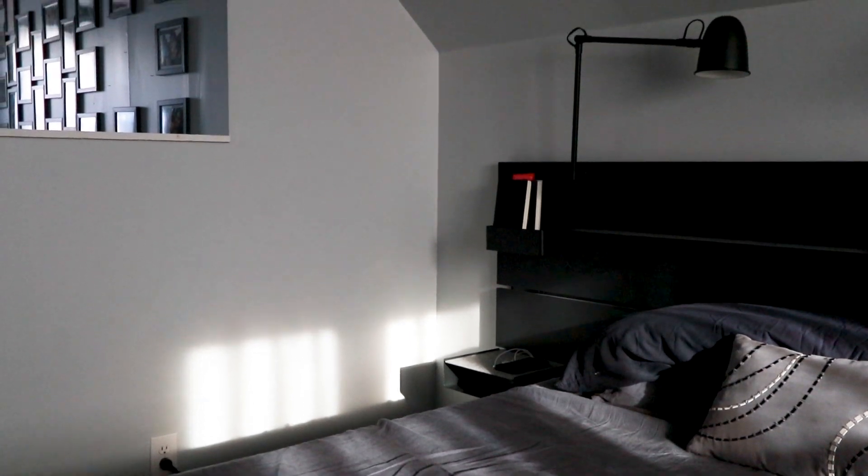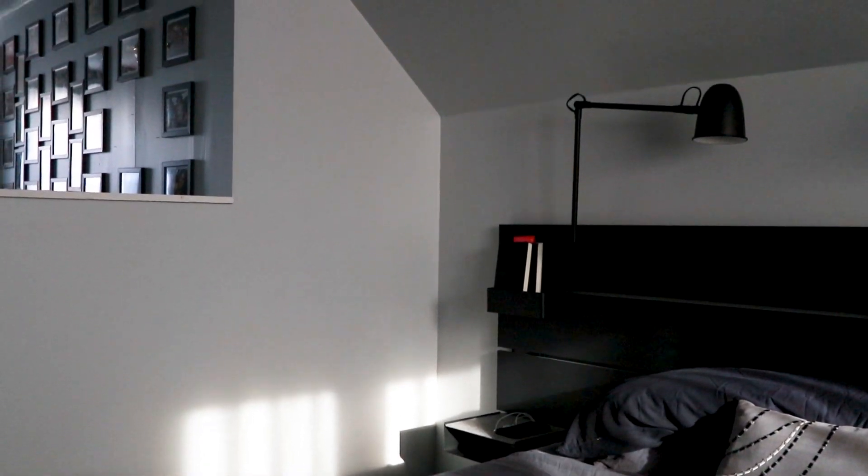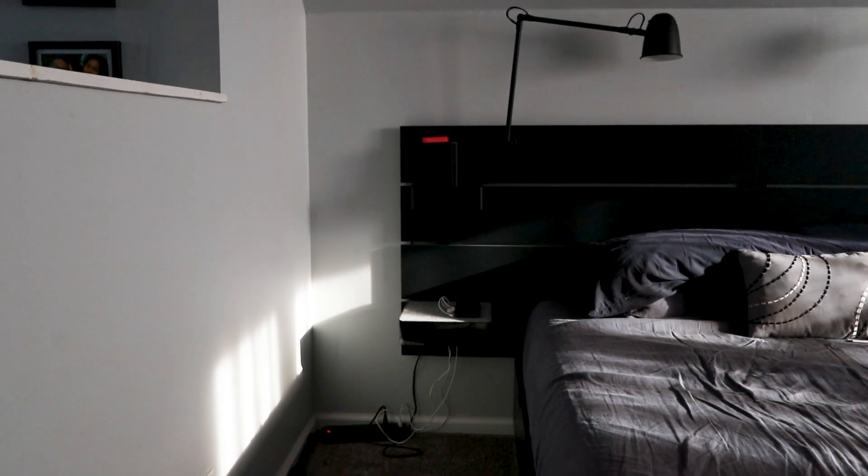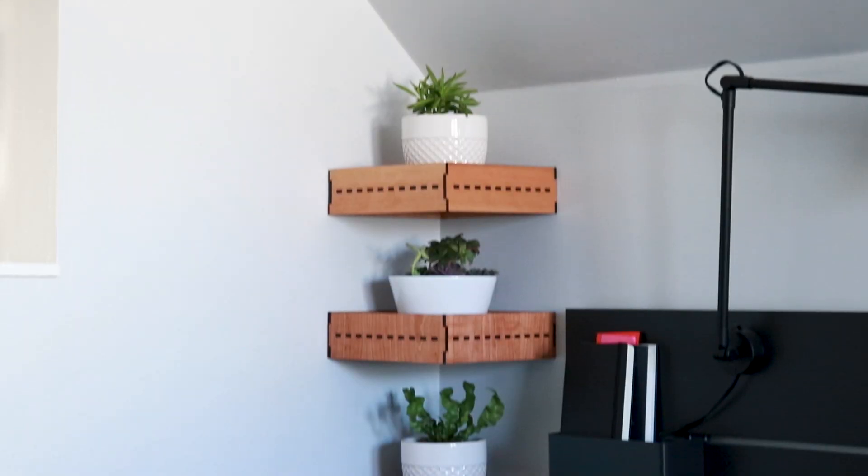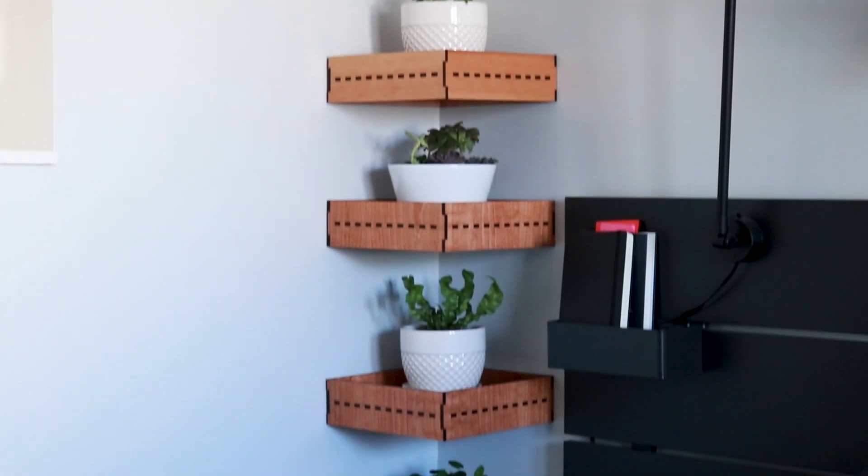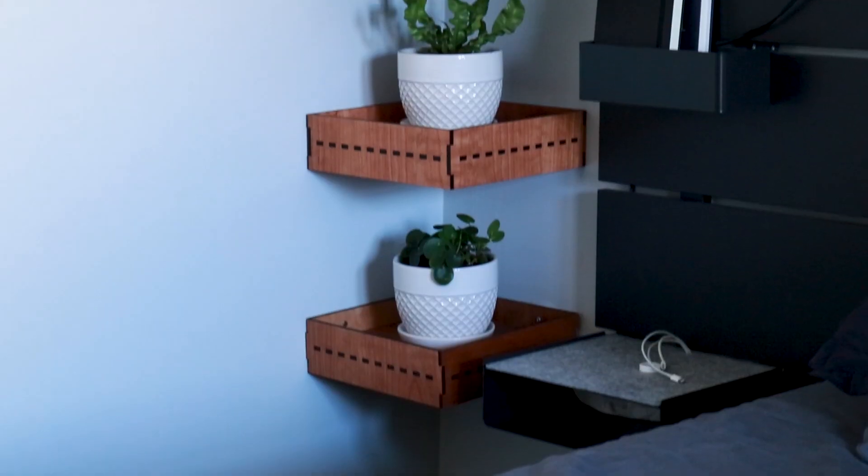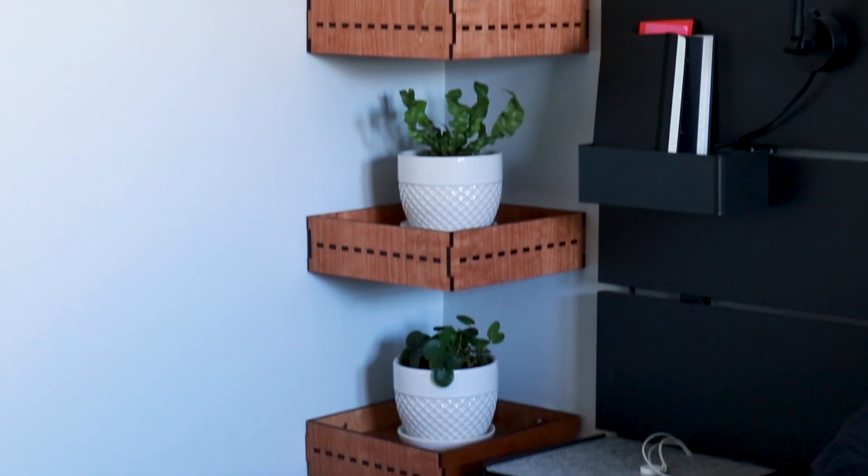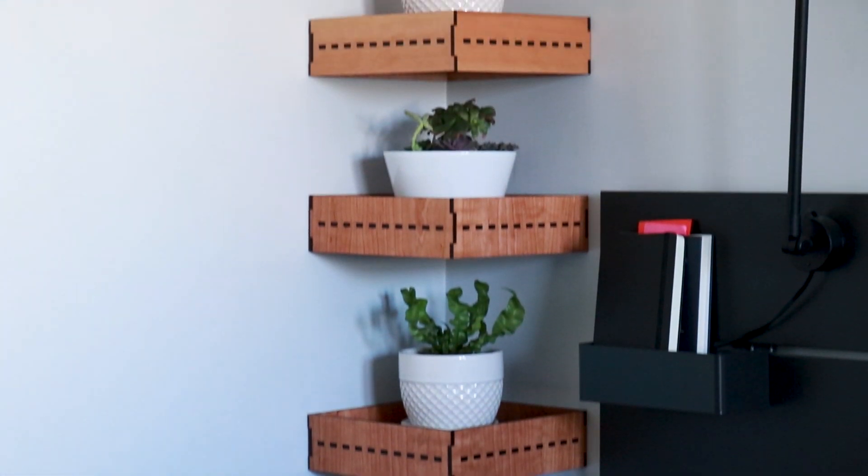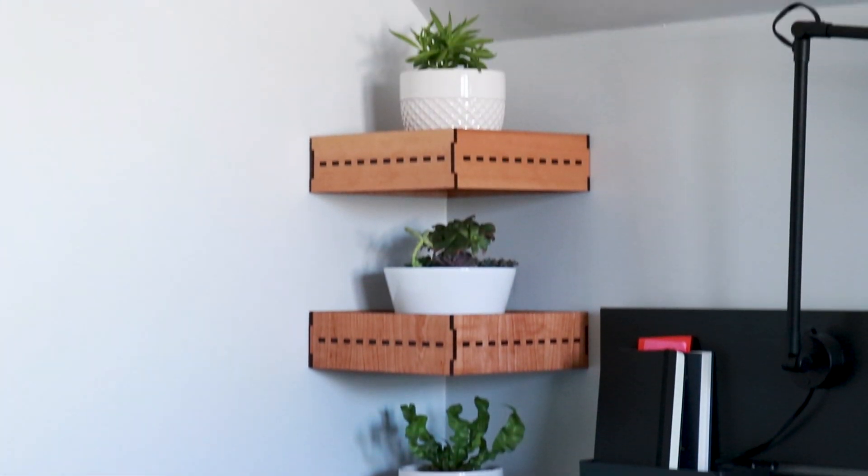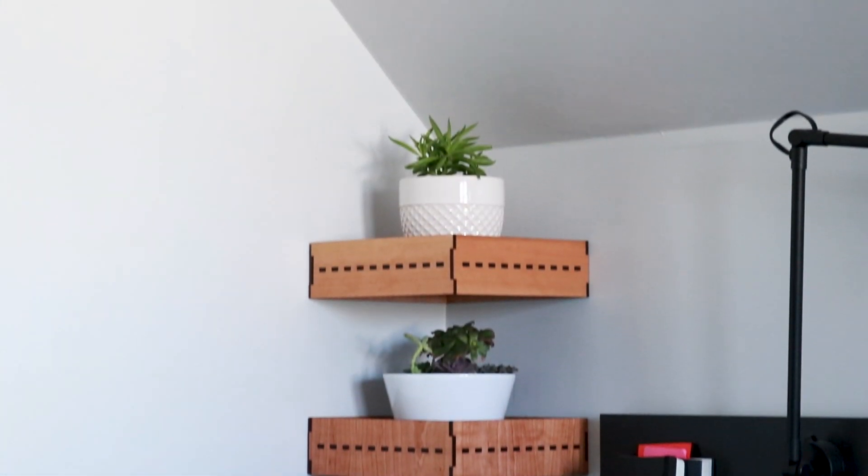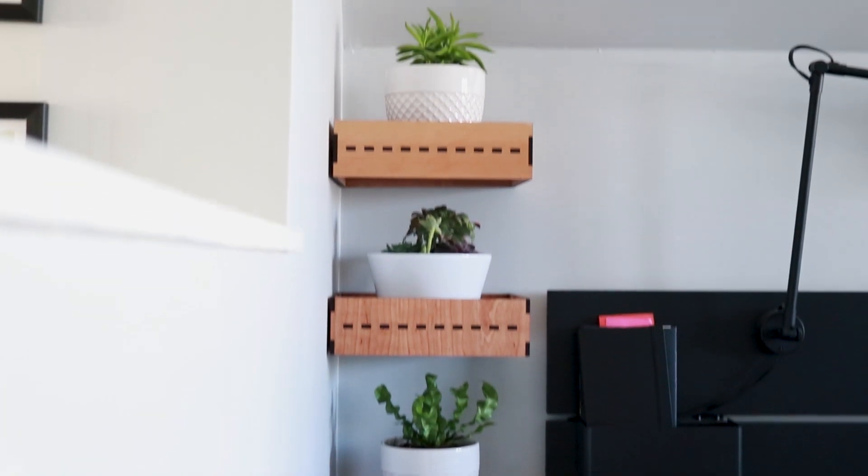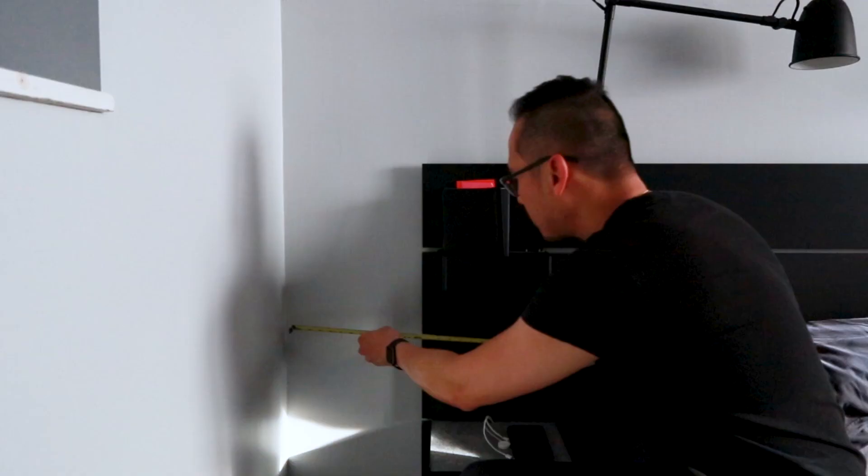Last week, I came up with an idea for a design project to bring some life to my bedroom and temporary office. Hey there, I'm Tim Ung and in this video, I'm going to show you my process of designing and making a DIY corner shelf for succulent plants.